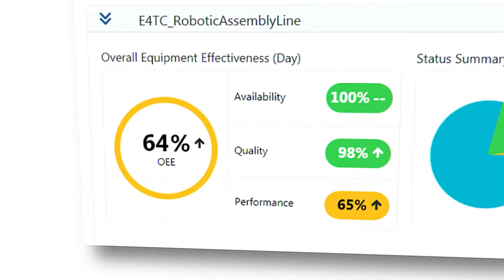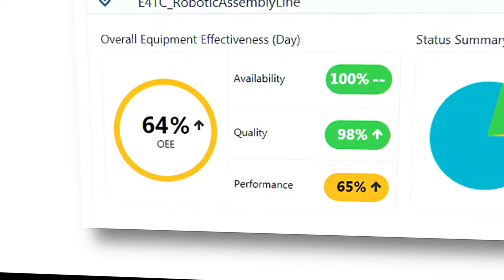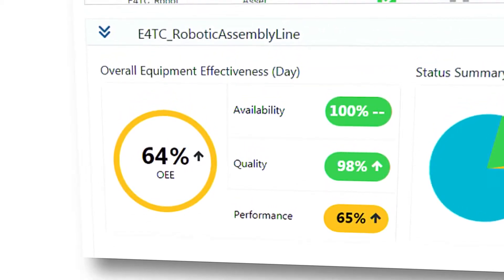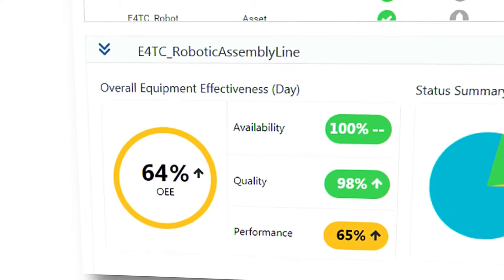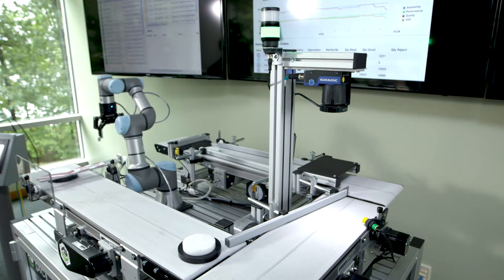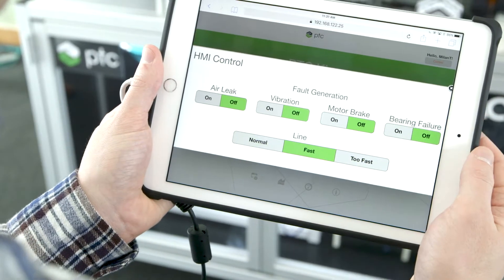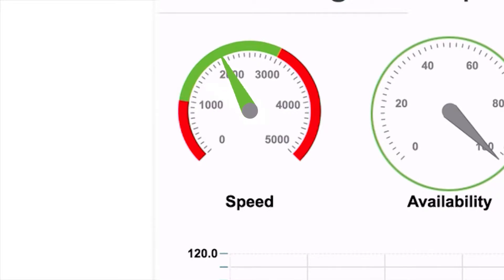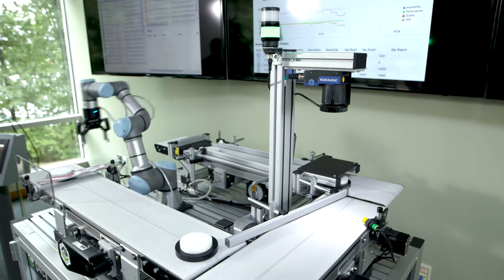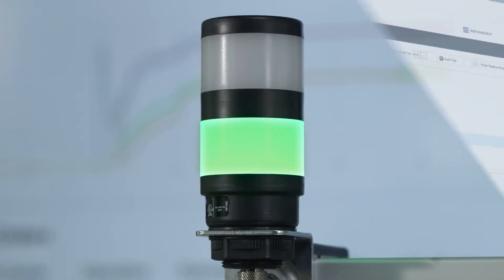We can see here that while the line is producing quality product and has been either online or in planned downtime, the performance — the number of parts being created — is suboptimal. To address this problem, the line is sped up in the hopes of producing product at a faster rate. Now we can start to see the effects of the faster line speed reflected in the apps: production is going up while quality stays high.